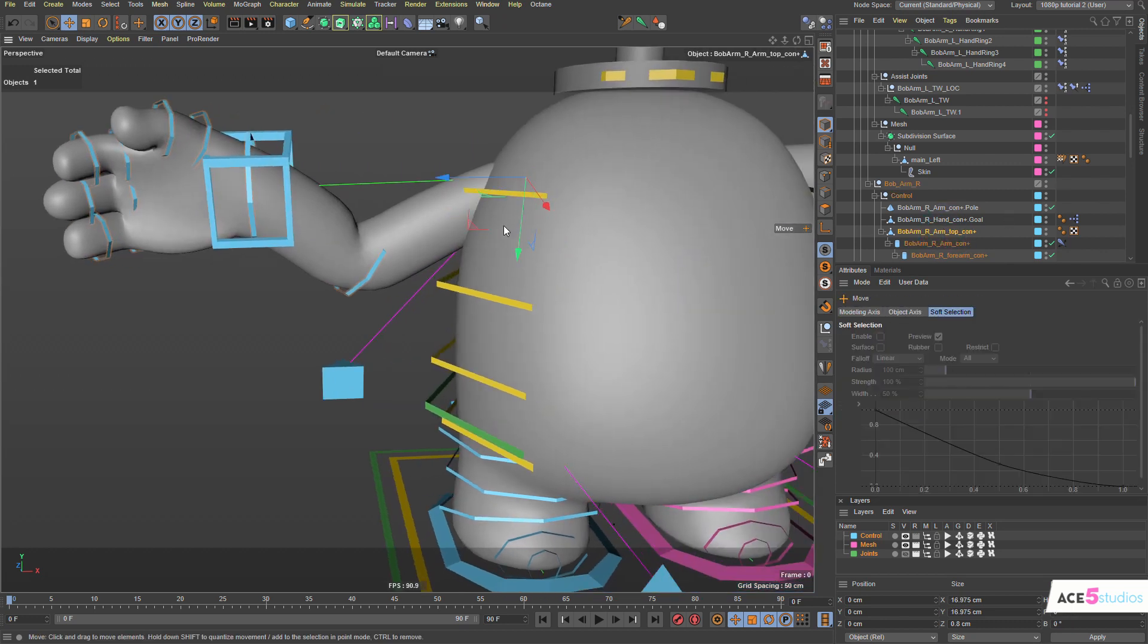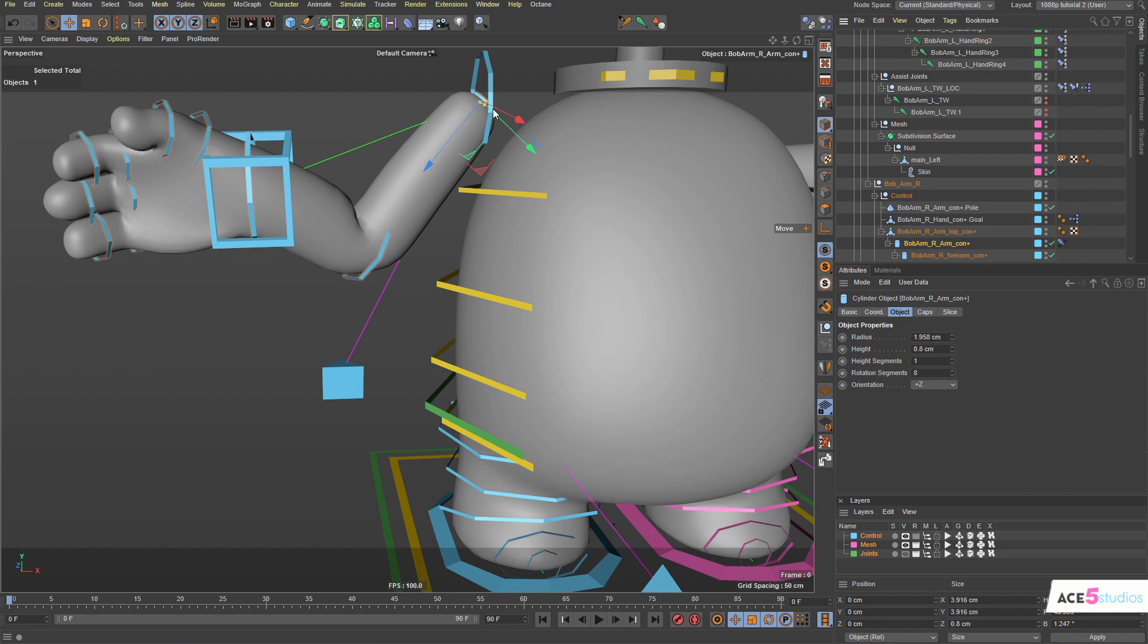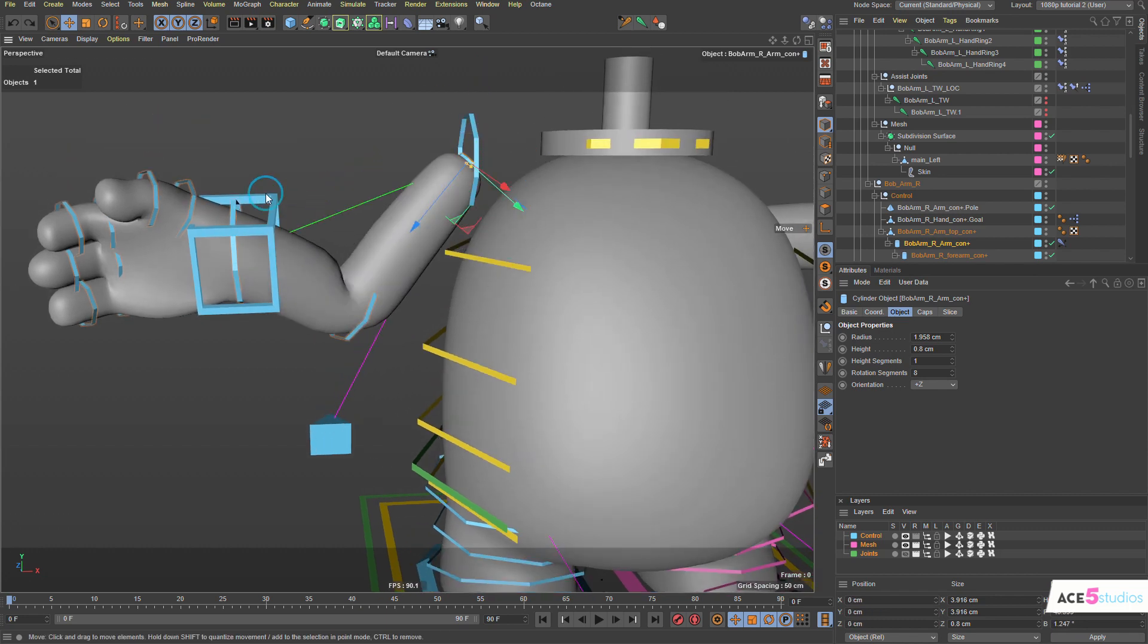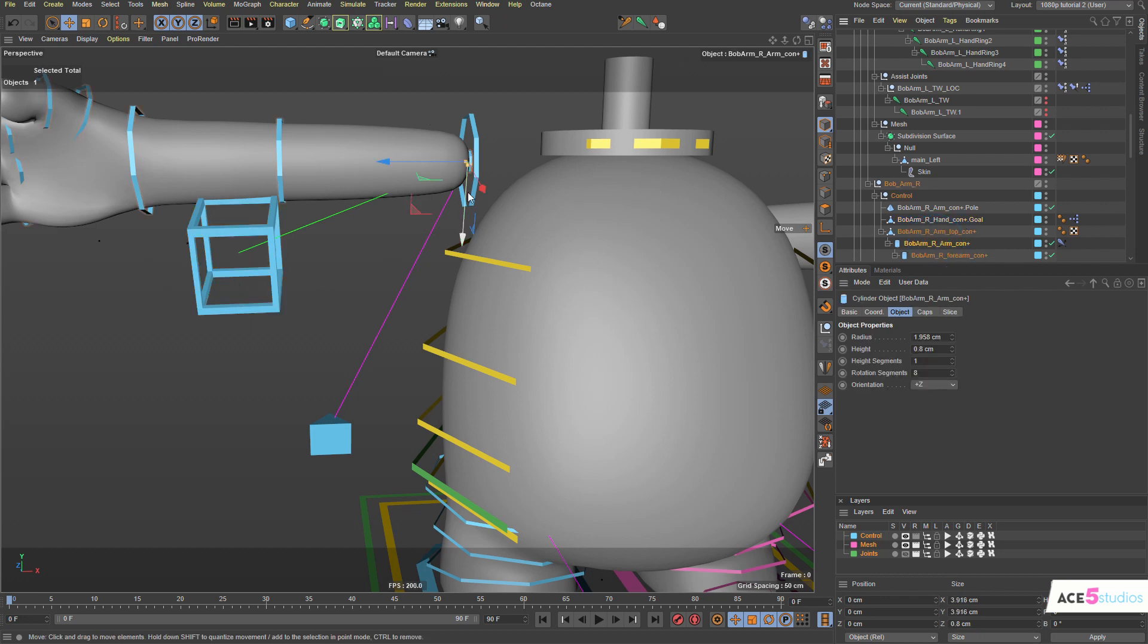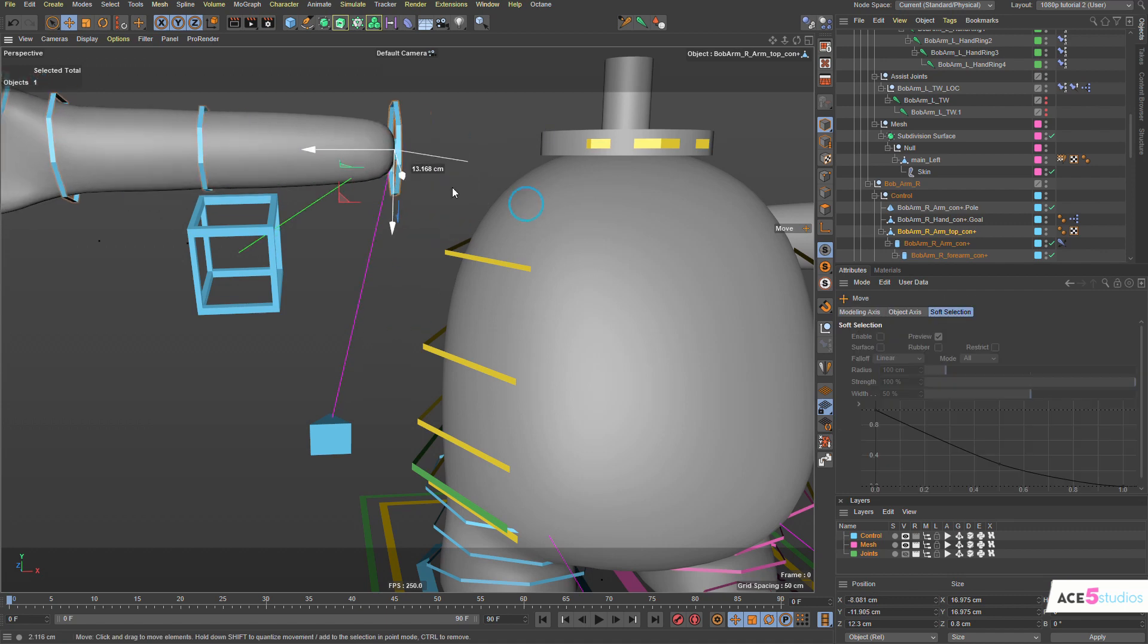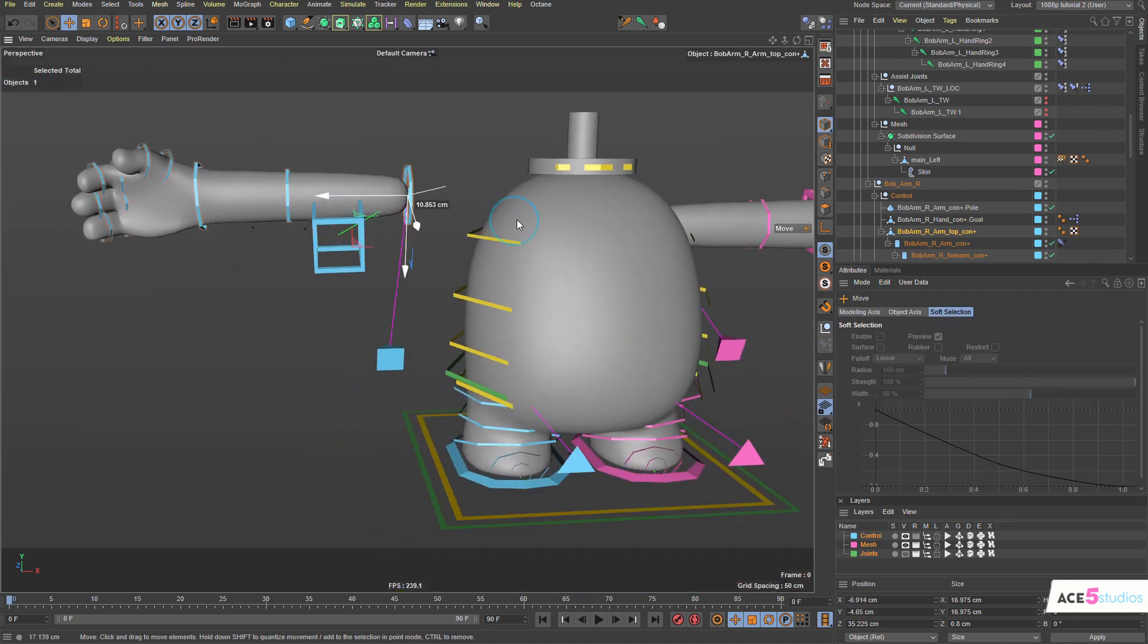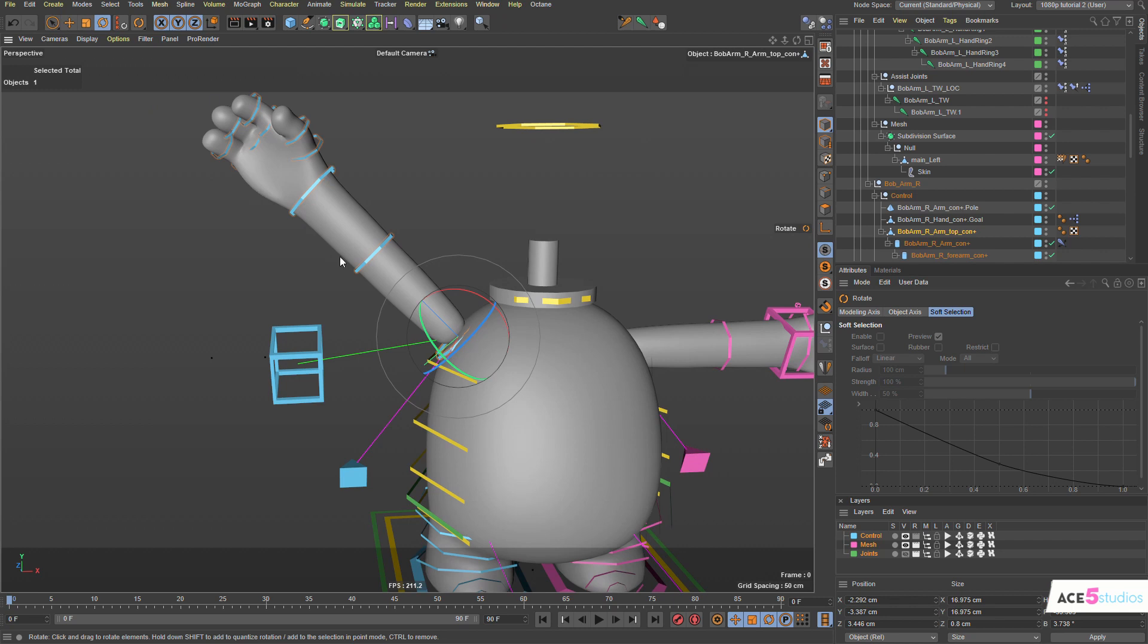But we do have this top arm controller, this one here which you can move, the bottom one here you can move it but not always. If you switch for example to FK, then this little controller for some reason gets stuck because of the IK. So that's why you should animate this top controller here if you want to place the arm. Rotate the whole FK chain.